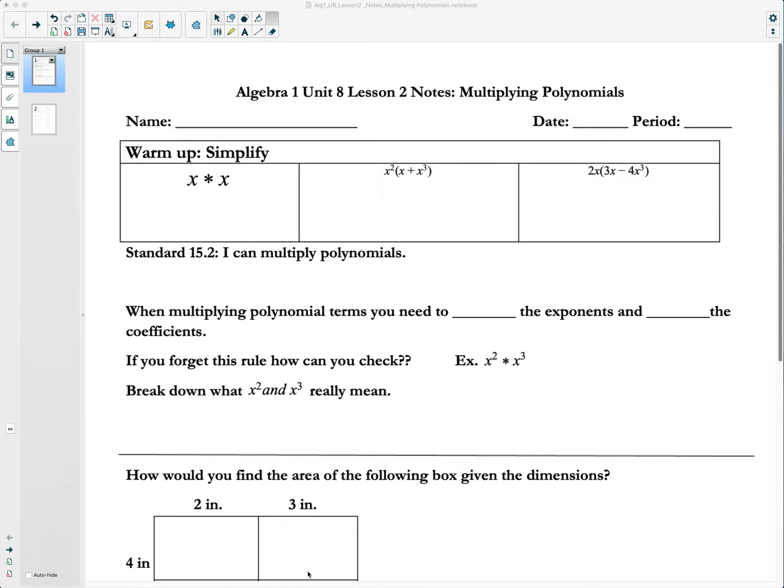Here's what I'd like you to do. Once again, you see three warm-up problems at the top of our note sheet here. So go ahead and do those three problems. You can pause the video or you can sit here and listen to a little Frozen 2 soundtrack action.